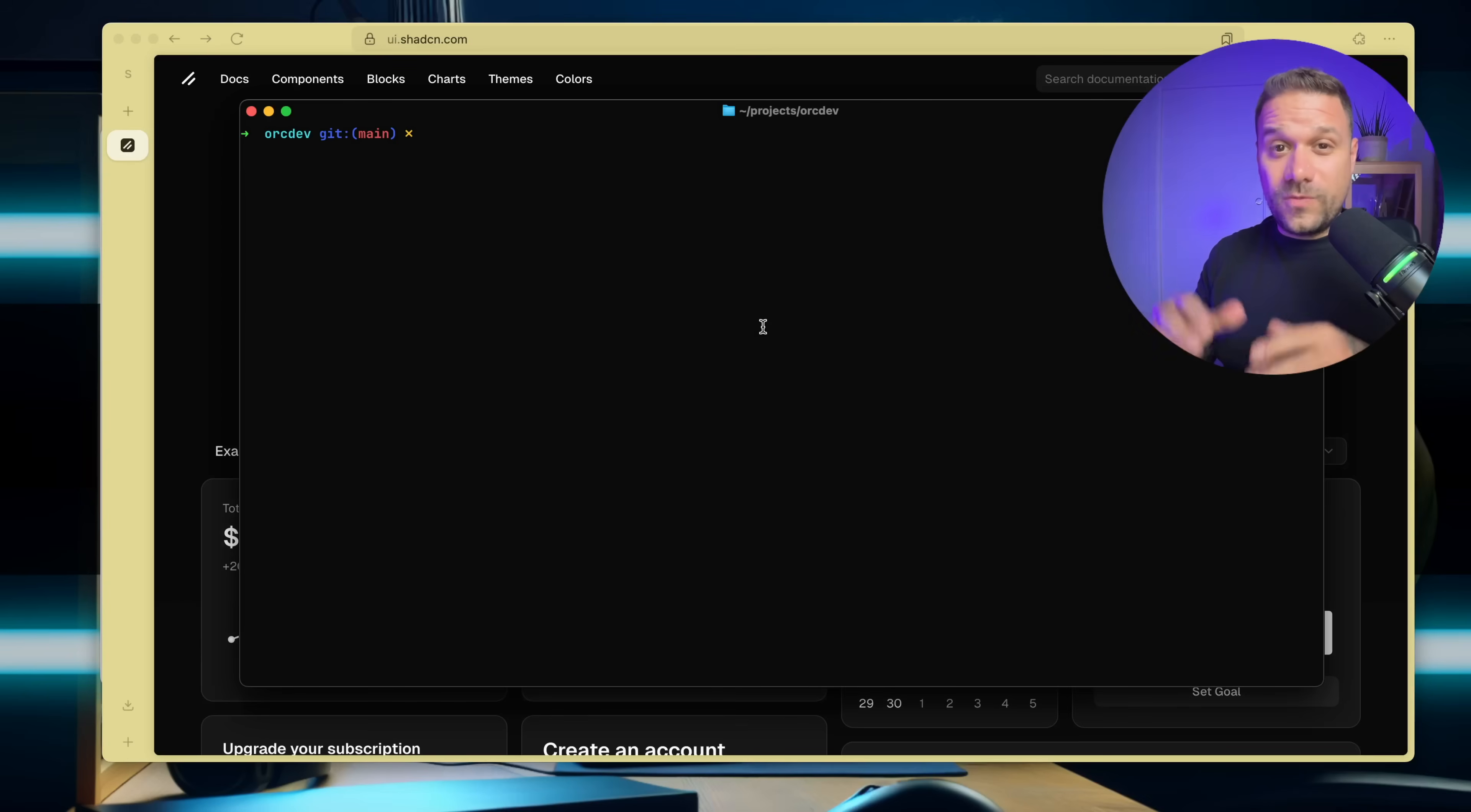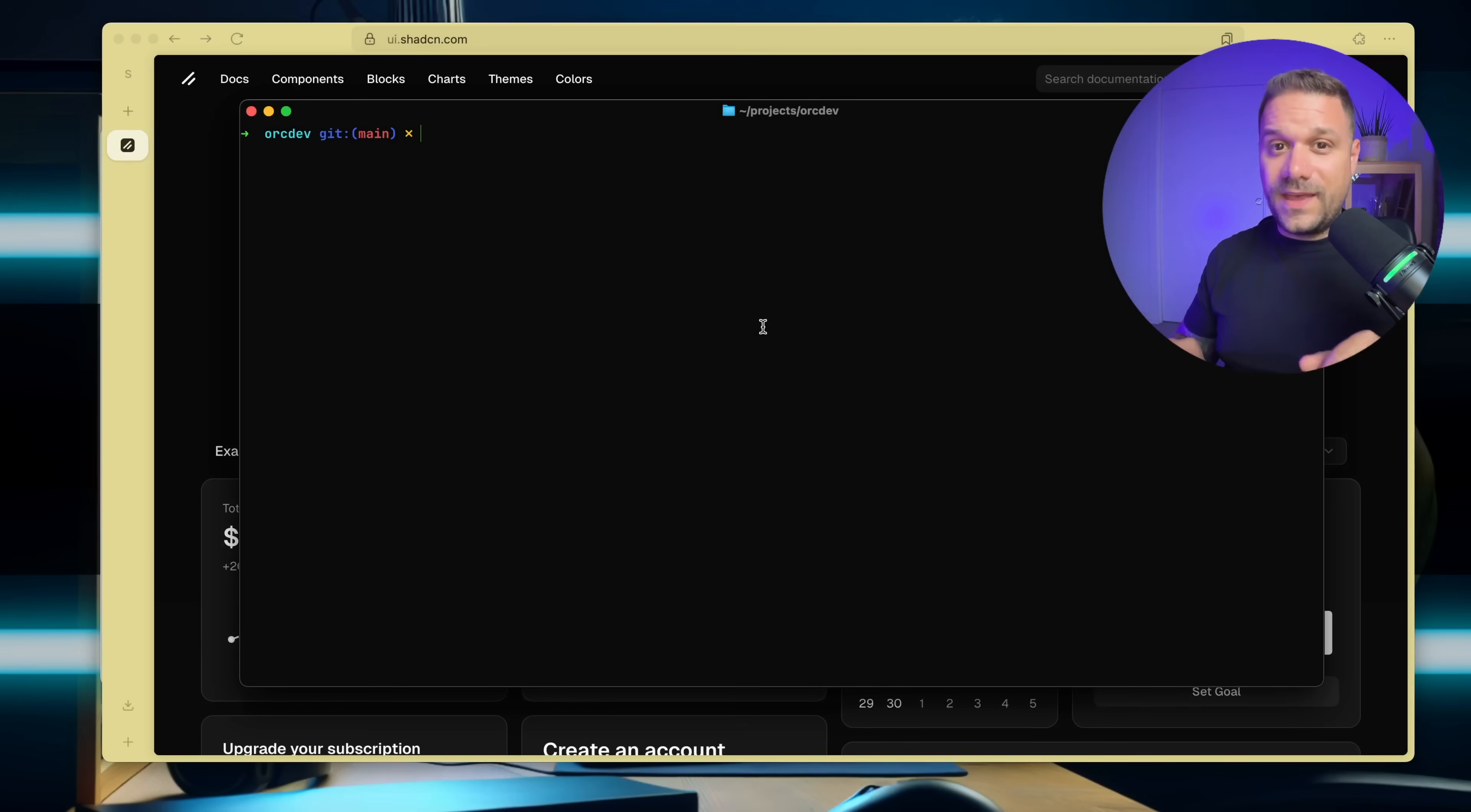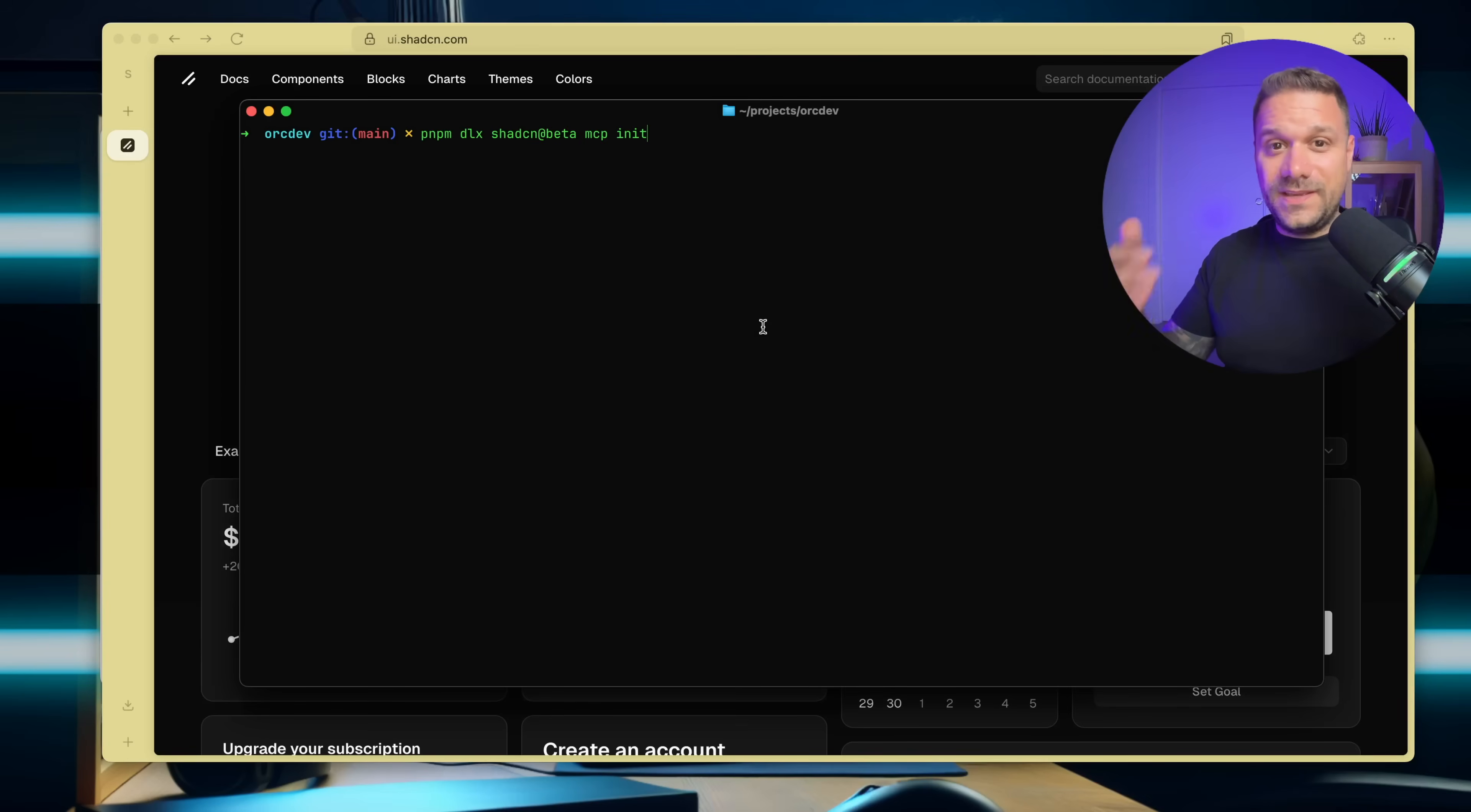And now the biggest change, something you won't even find in the ShedCN documentation. This is insider info coming from ShedCN creator himself. With namespaces, everything finally clicks and the whole system makes perfect sense. There's a brand new command connected to all the registries that we added to our project, and that is mcp init.